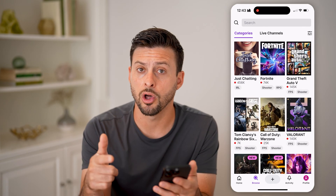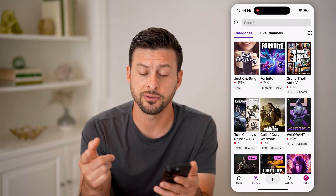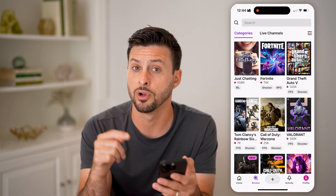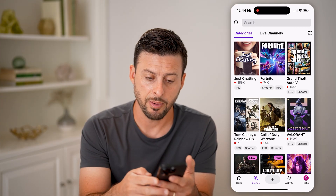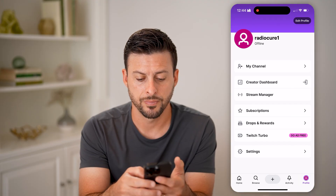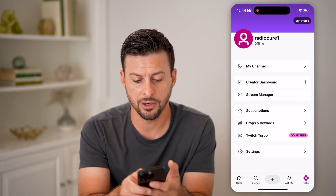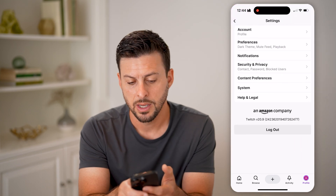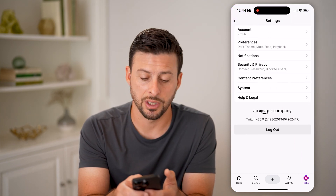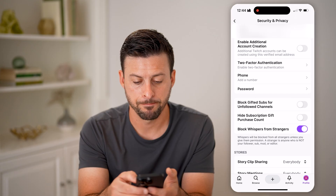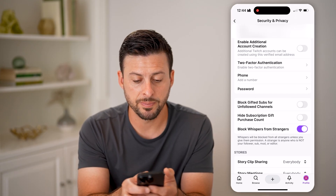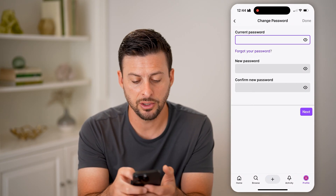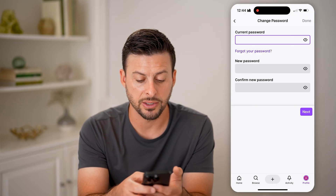If you're already logged into the Twitch app, you have some options. Let's tap on Profile at the bottom right, then tap on Settings at the very bottom. Midway down you'll see Security and Privacy — let's tap on that.